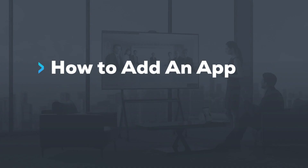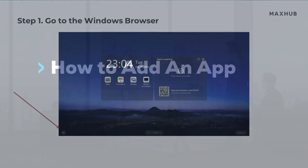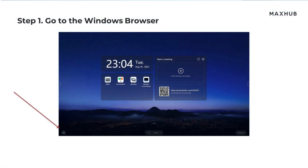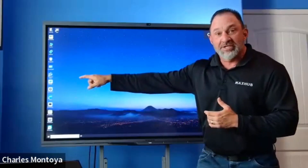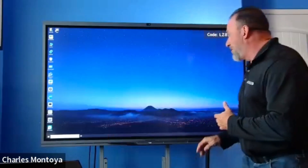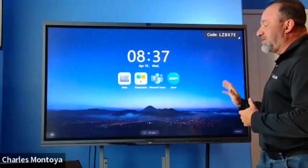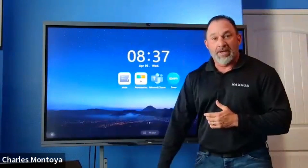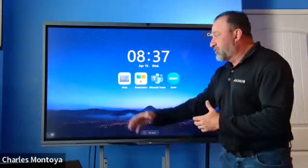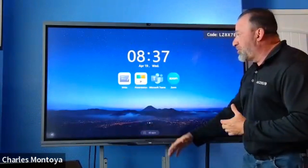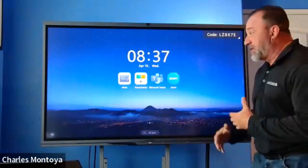Whether it's Zoom, whether it's Microsoft Teams, RingCentral, Google — you just use a browser, you go to Microsoft Edge, you download your software, and then you add it to your actual desktop. Once it's on the desktop, it's very simple and easy to add to your homepage. The homepage is where you're going to see all your different applications.